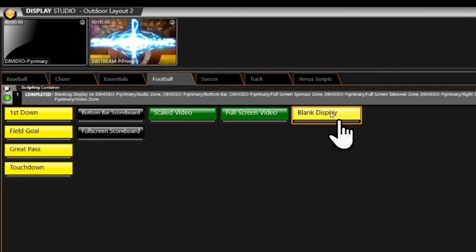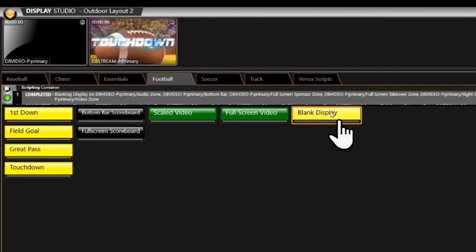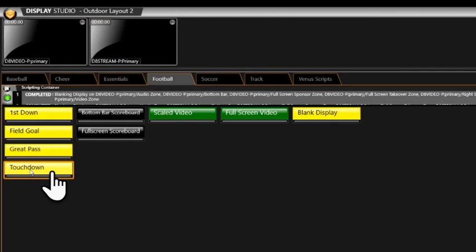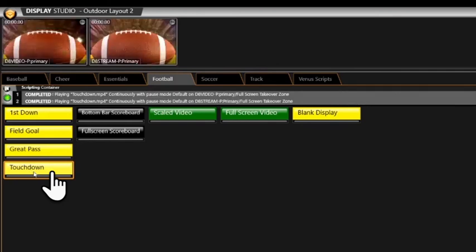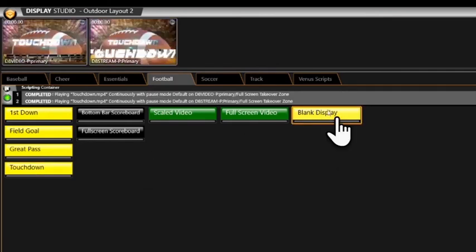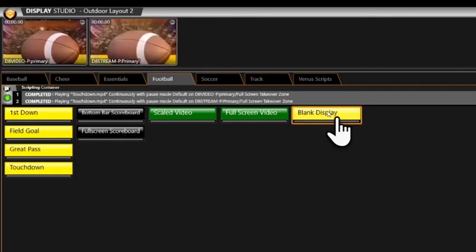Okay, let's give this another try. Blank the feed. Send Touchdown. Blank both displays.